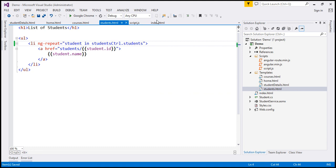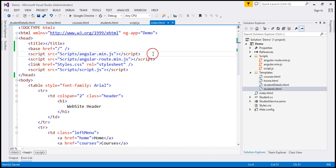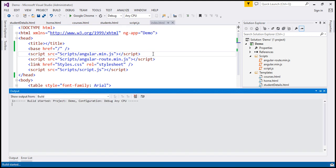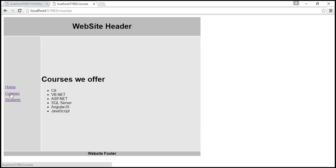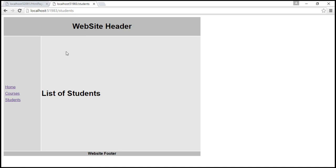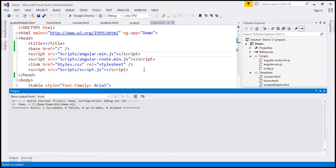Let's save all these changes and navigate to index.html. Now we're using controller as syntax. We're on the home page and it's working the same way as before. Let's go to courses — courses are working the same way. Let's go to students — and look at that, students is not working as expected. That's because we're using the this keyword.